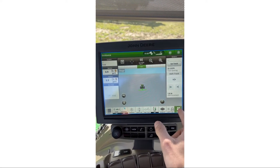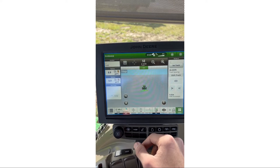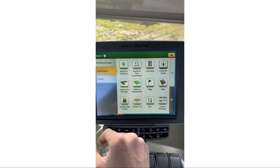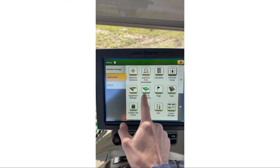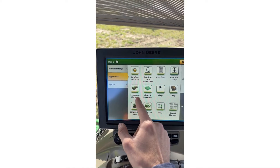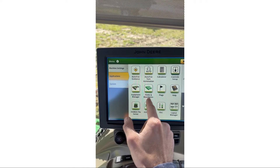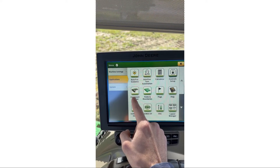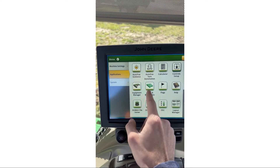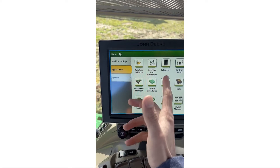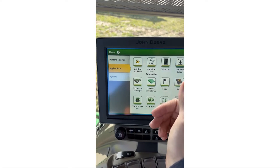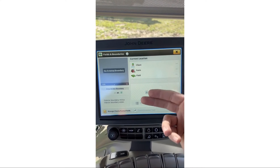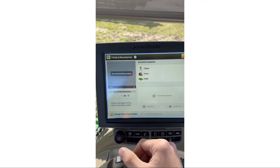To start, we're going to hit Menu right over here and go to Applications. You'll see two icons: Equipment Manager and Fields and Boundaries. Equipment Manager is for any implement on the back of the tractor, and Fields and Boundaries is where you enter your client, farm, and field. We'll hit that — as you can see, it's blank right now.